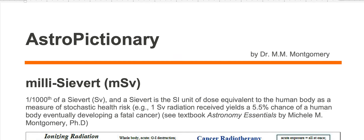A millisievert, or mSv for short, is one one-thousandth of a sievert. A sievert is the SI unit of dose equivalent to the human body as a measure of stochastic health risk.